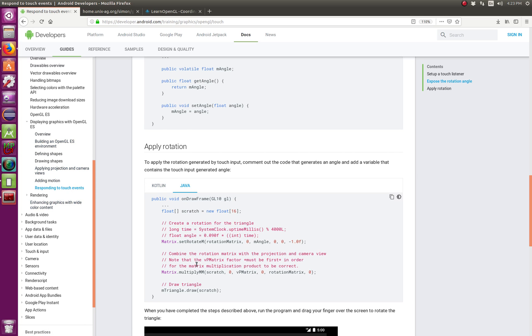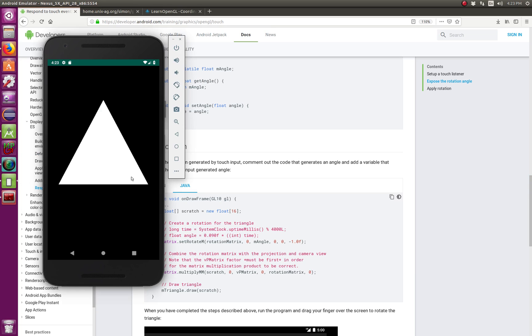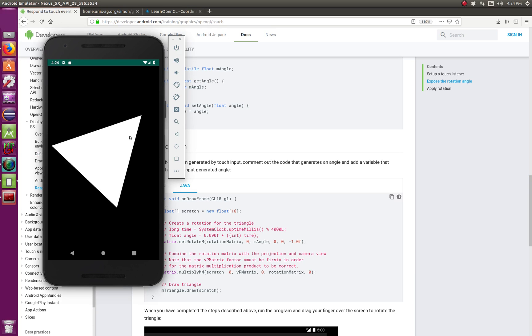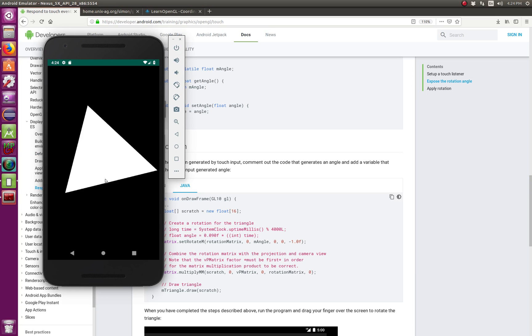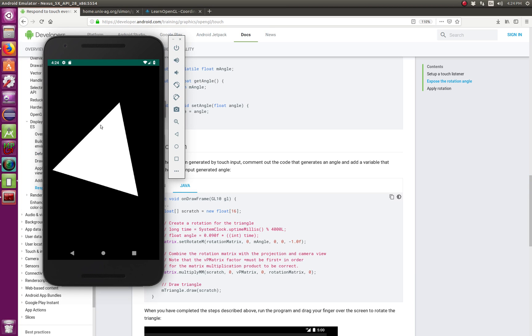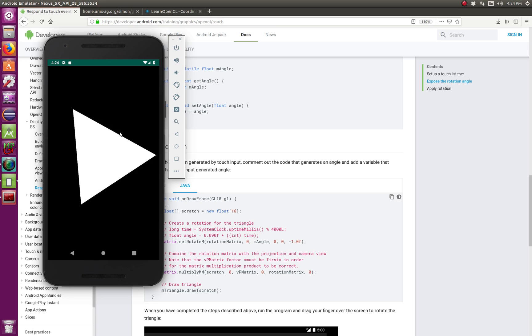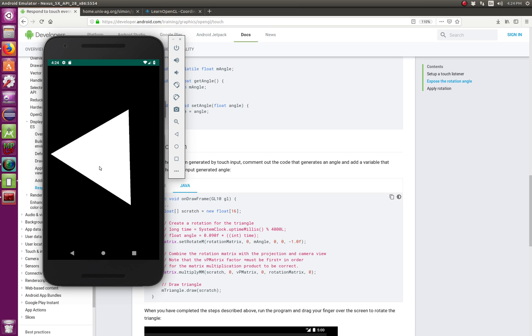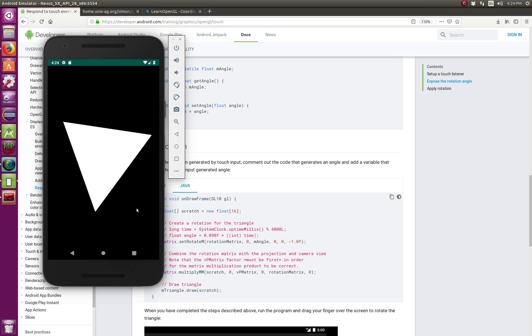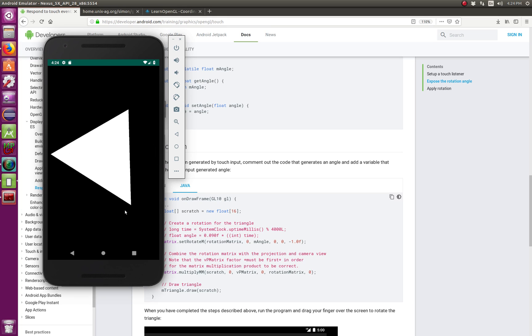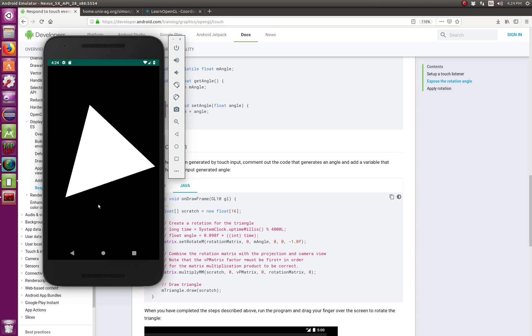So they're applying a lot of other things that can become very handy in your applications. And if you can see, with, with my mouse, I am able to control the rotation direction of the, of the triangle.